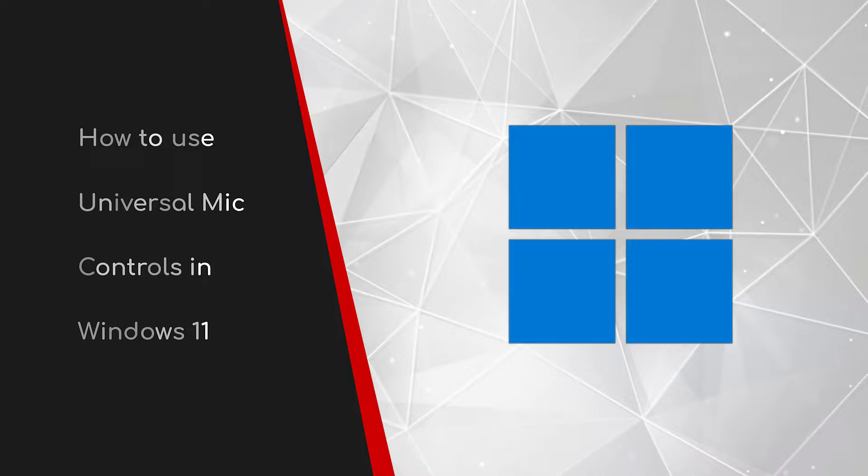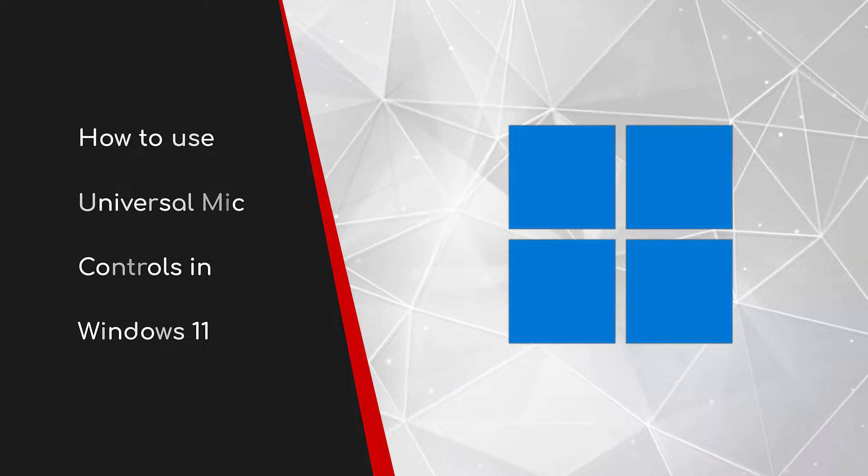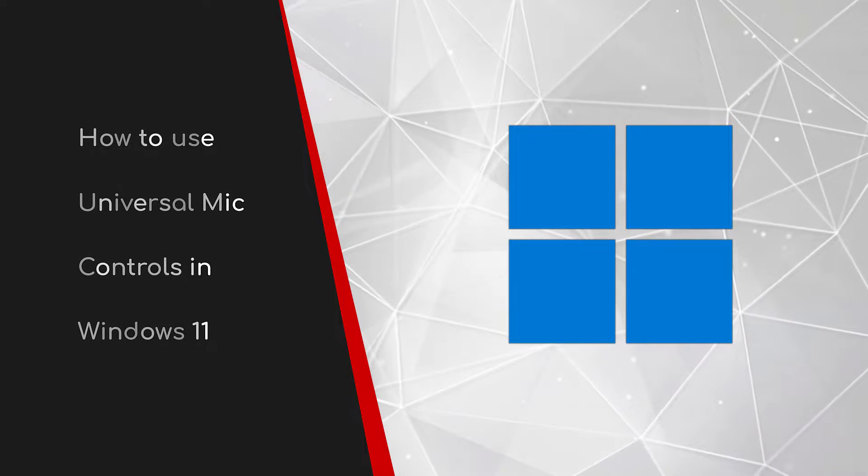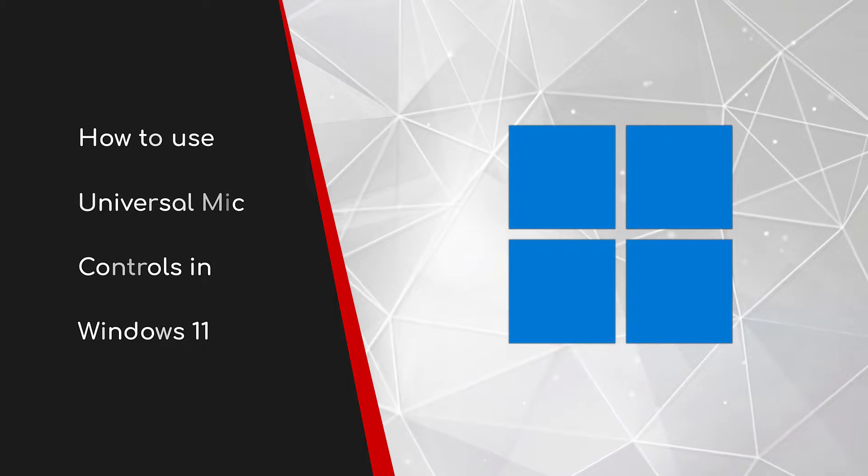Welcome to this brief guide on how to use the universal microphone controls in Windows 11.